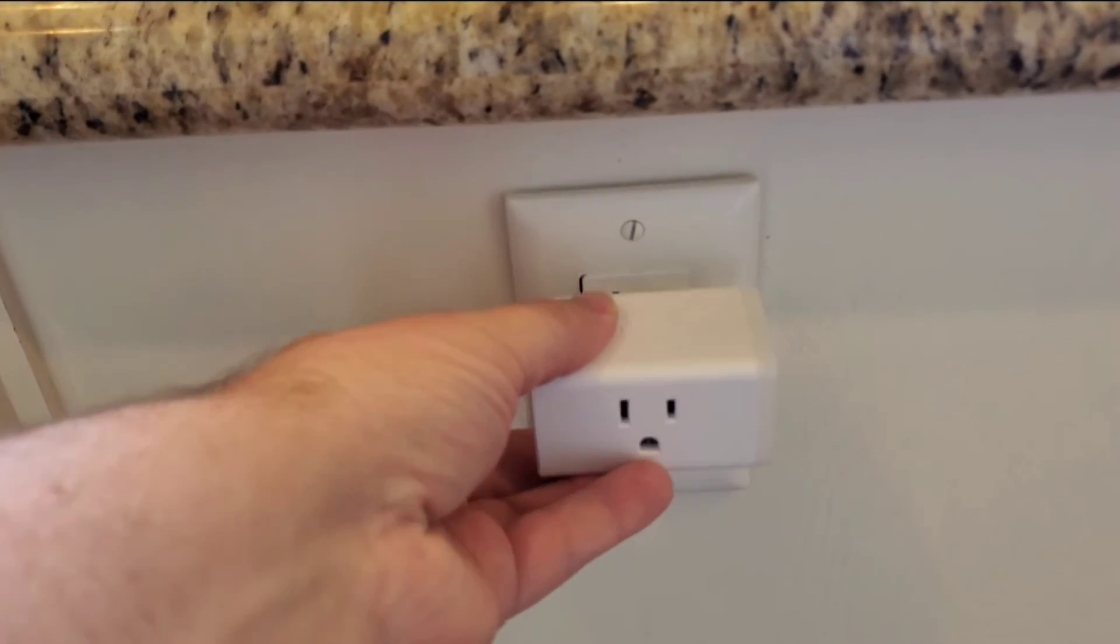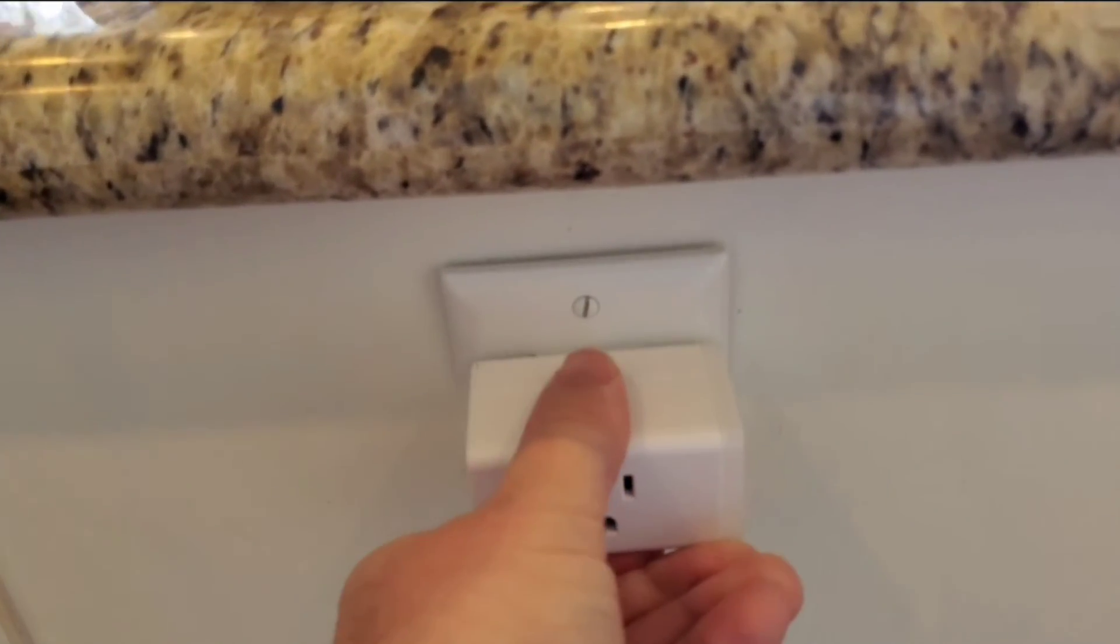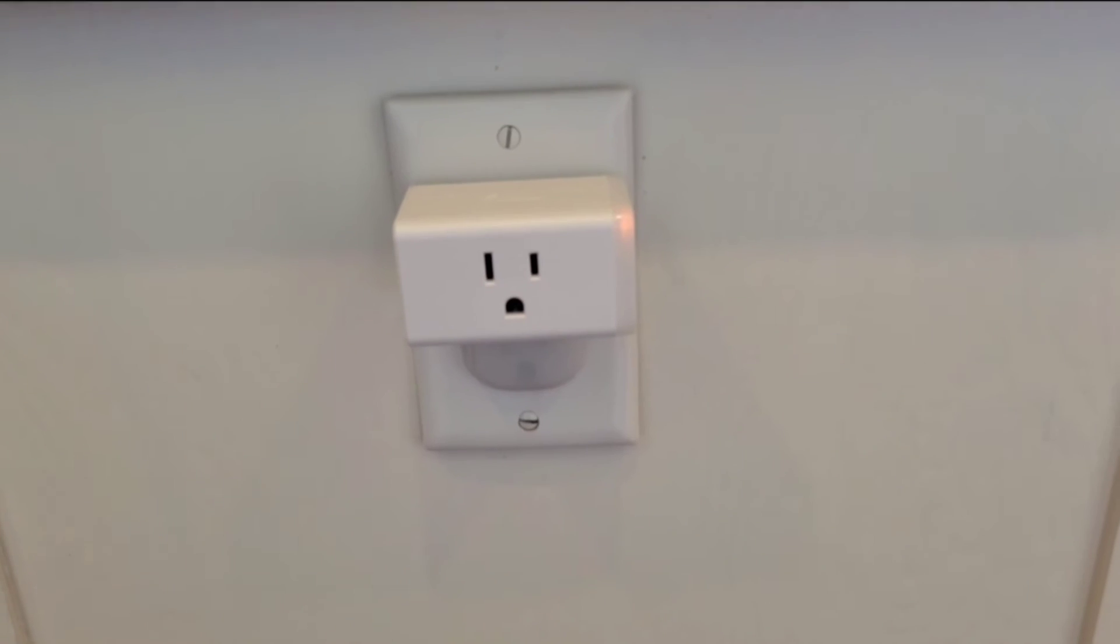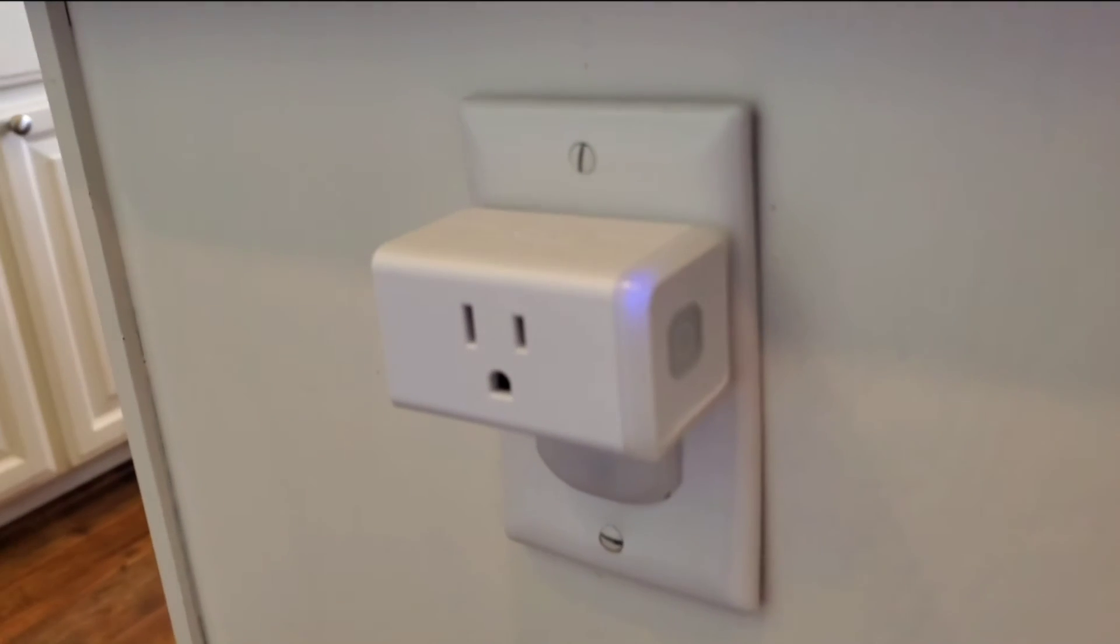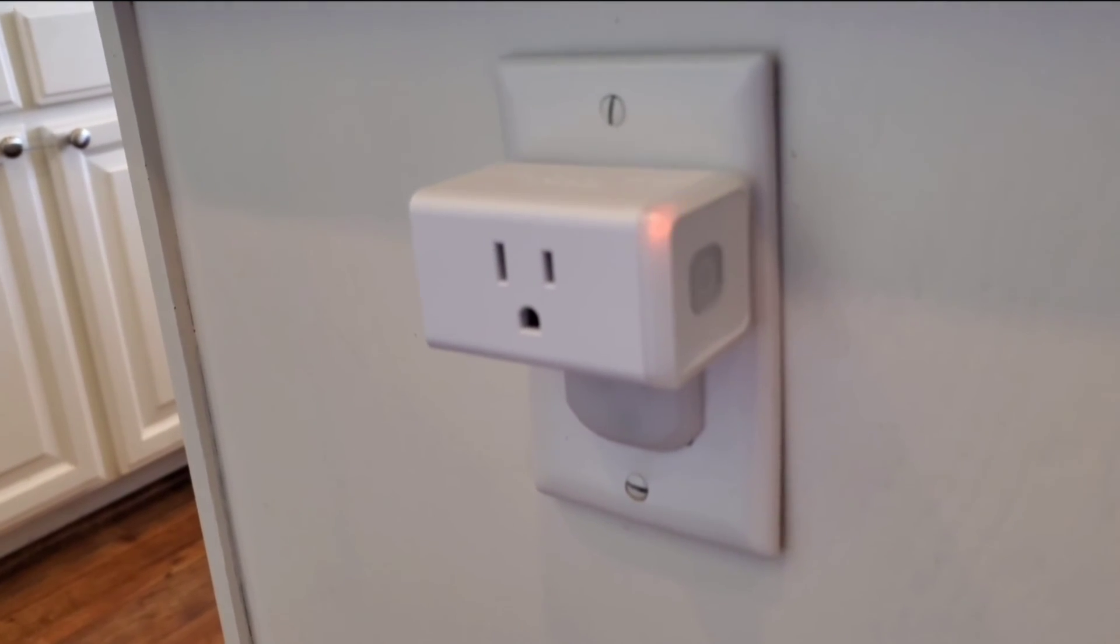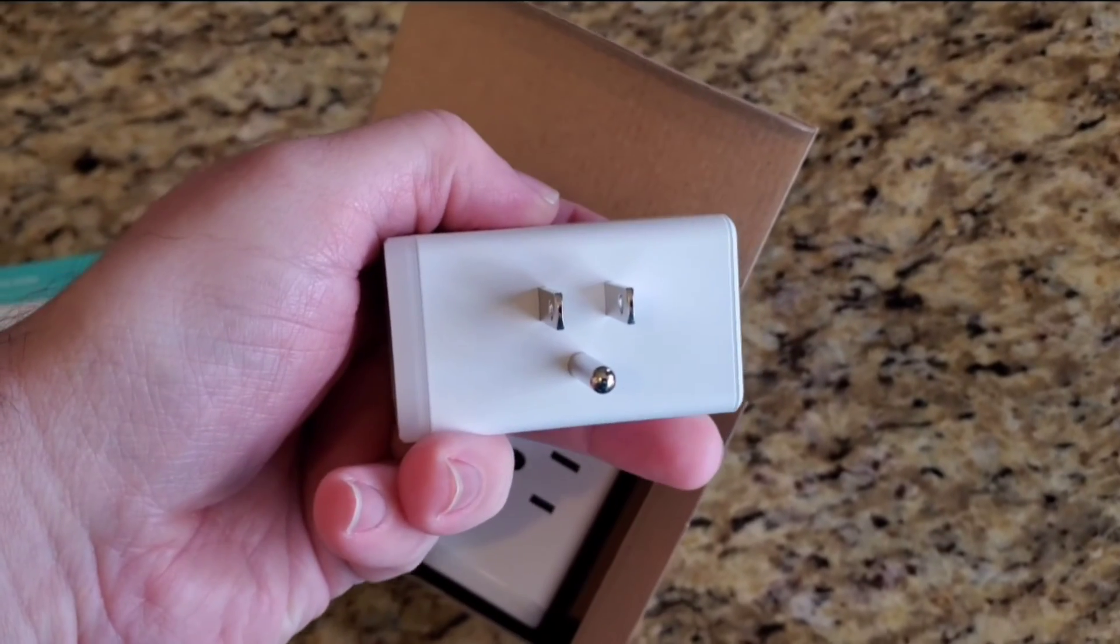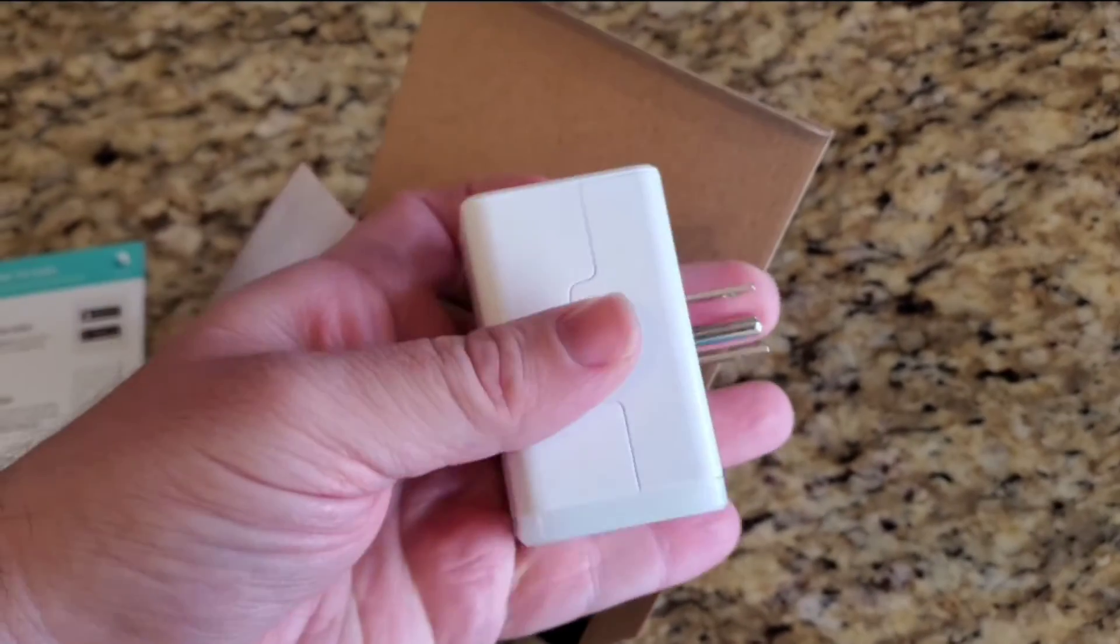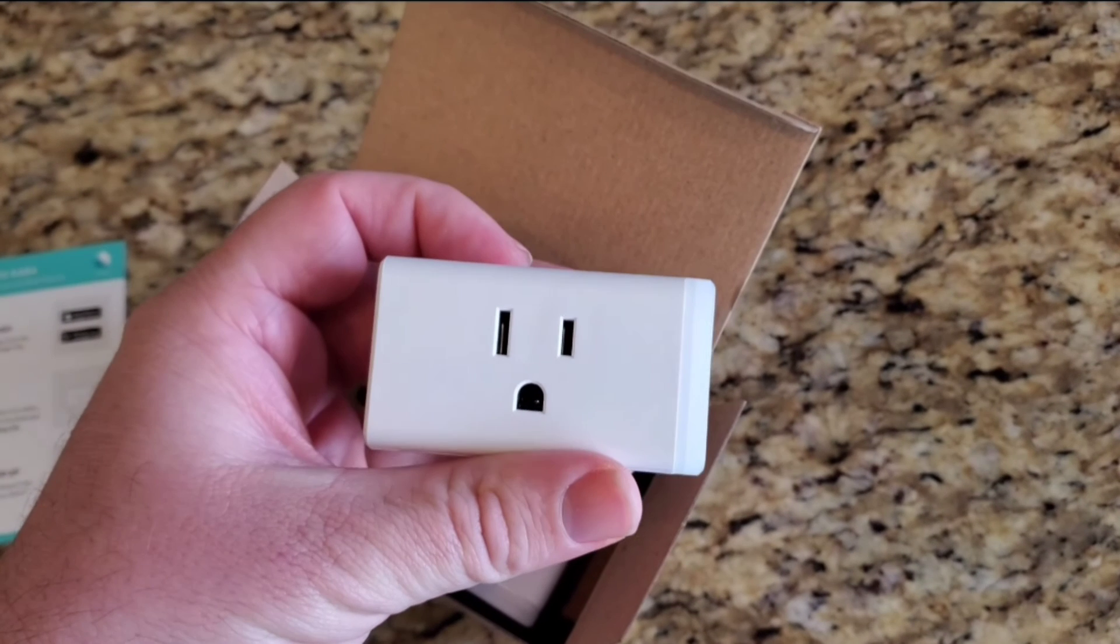So to go over what I said earlier, this is a definite product you want to purchase if you have like dumb lamps, dumb lights, whatever you want to call them. You just plug them directly into this and that's it, and it just works. It's really simple to set up, have them be schedules or whatever you want, timers, all that stuff is really, really simple to use.